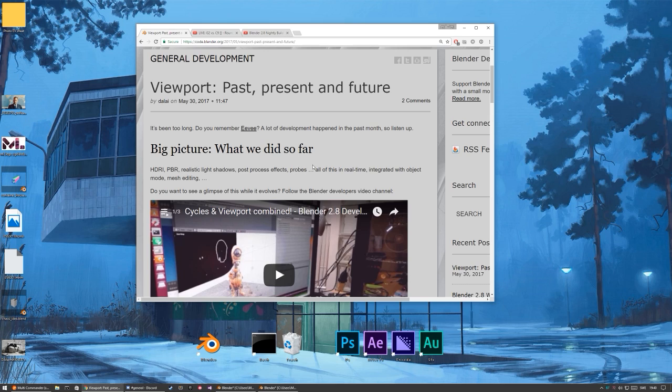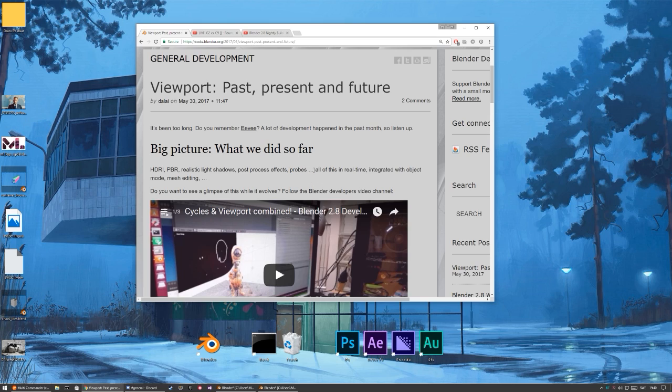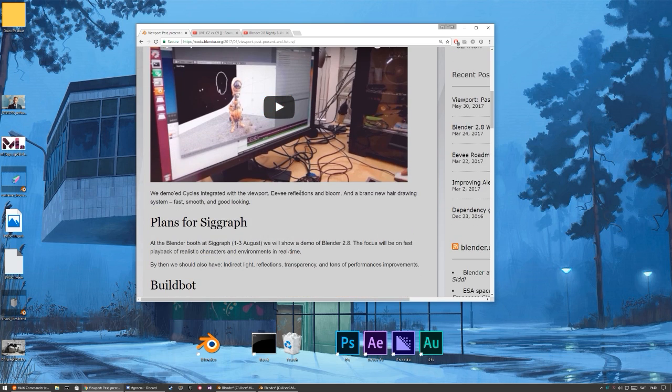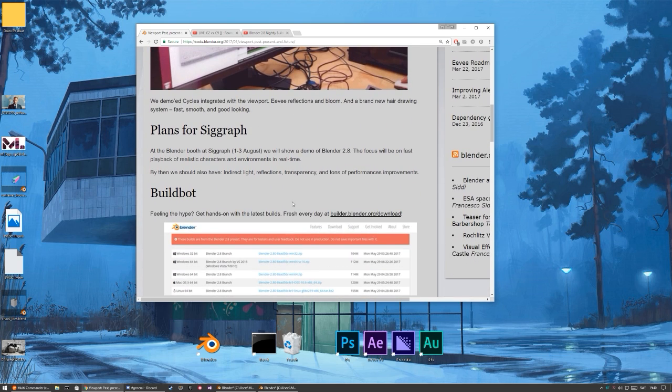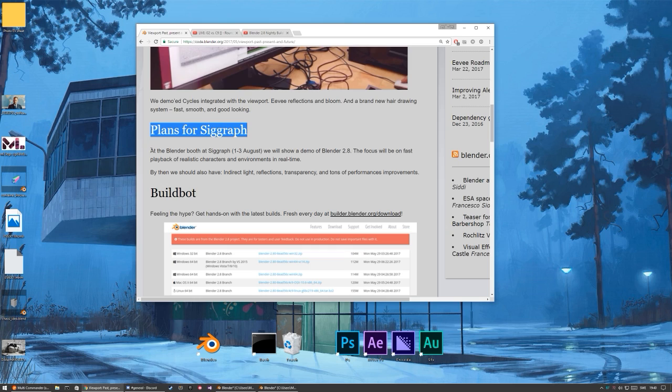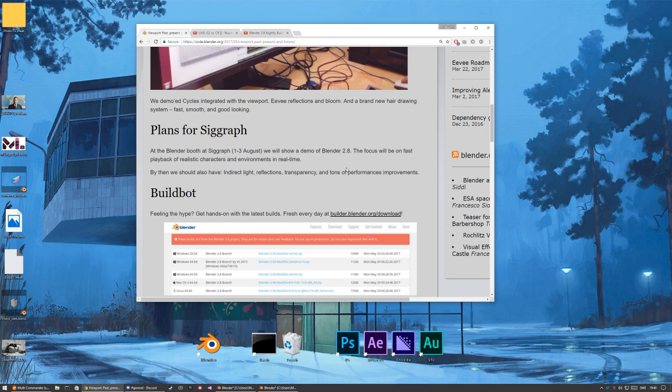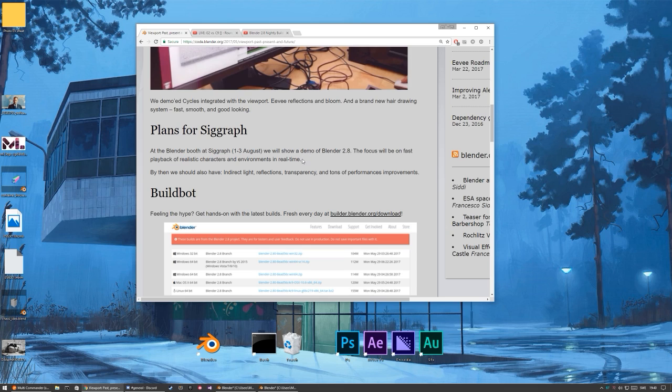I downloaded the latest version from yesterday, I think. Anyway, probes are gonna be really interesting, probably light probes, but could be also reflection probes. We got a couple of videos, and then it's about the time plan. So at SIGGRAPH in August, it will demo Blender 2.8, and the focus will be at the fast playback and realistic characters and environments in real time.